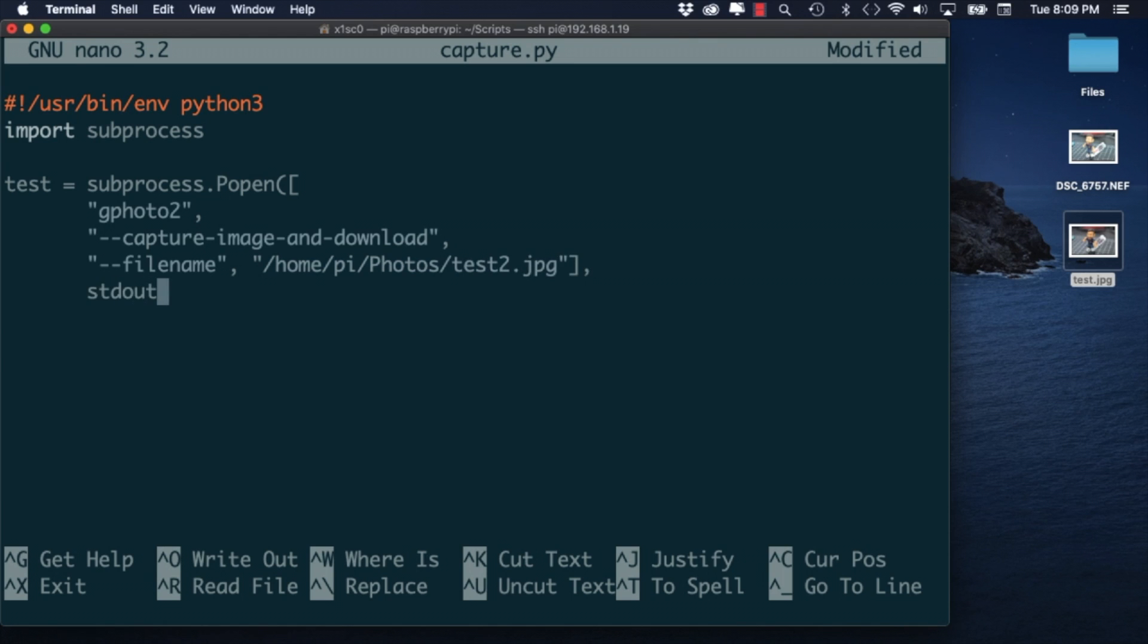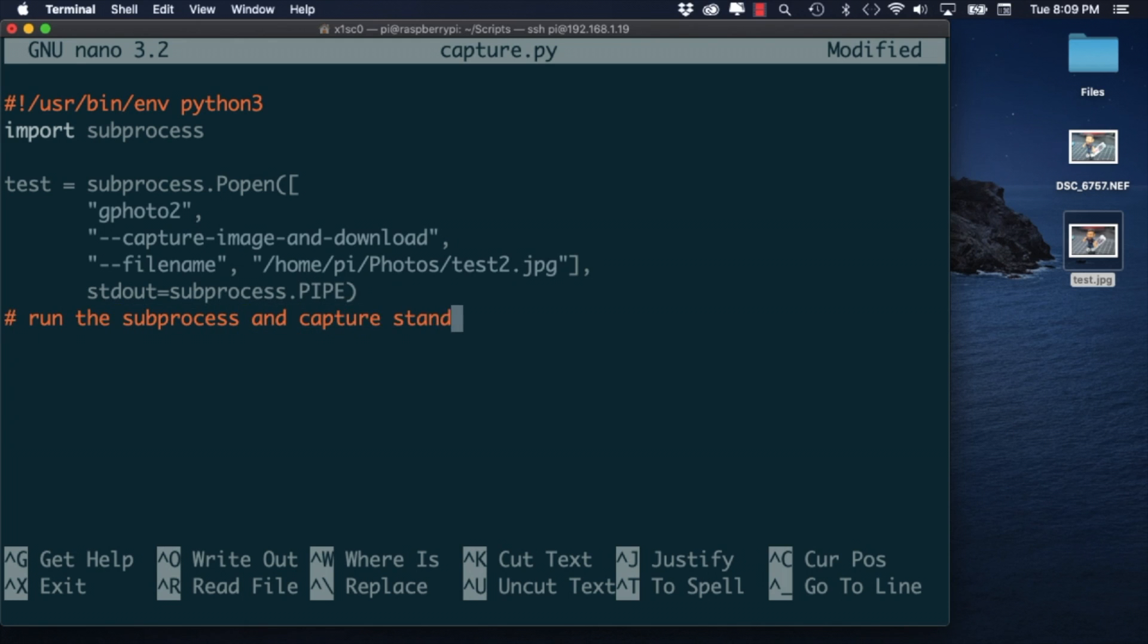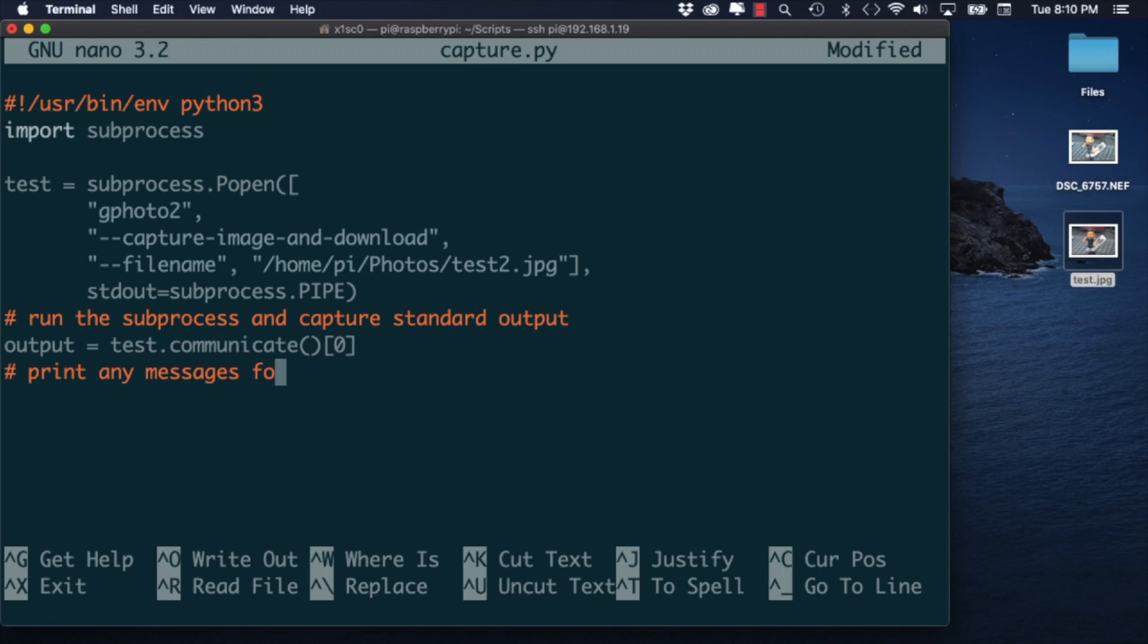I'll add an extra parameter to the subprocess method so that we can see any output that this command returns. I'll grab any sub message with the communicate method and print it out onto the terminal screen.